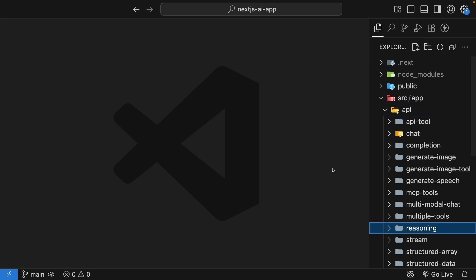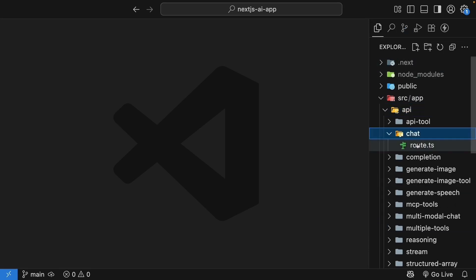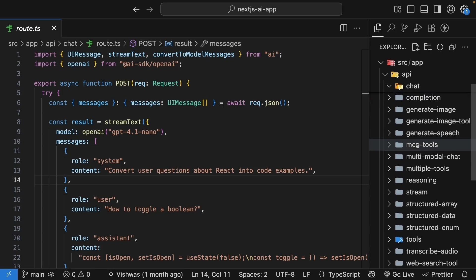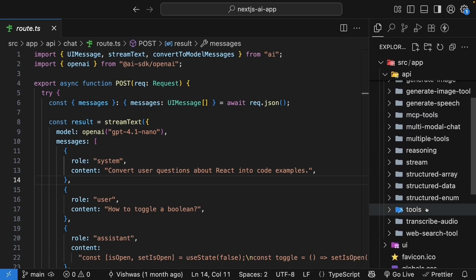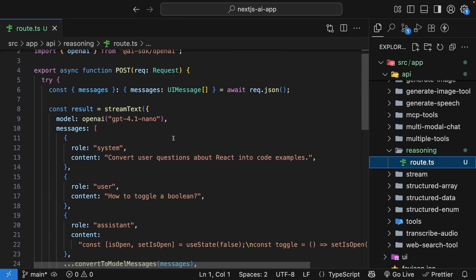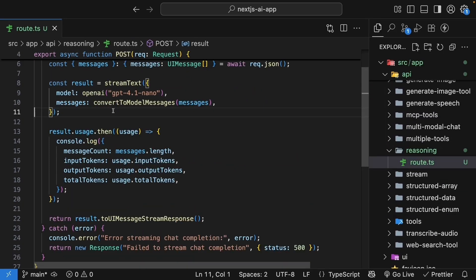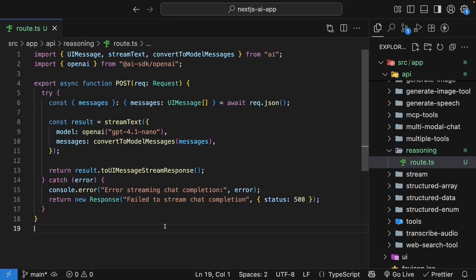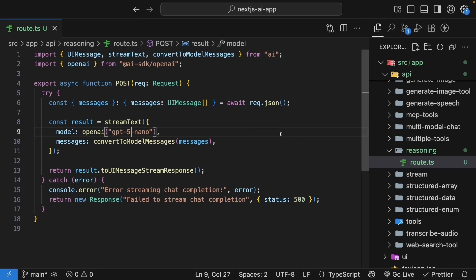Copy the route handler from the chat folder and paste it into this new reasoning folder. We can remove the system prompt and the token usage code to keep it simple. The model is GPT-5-nano.